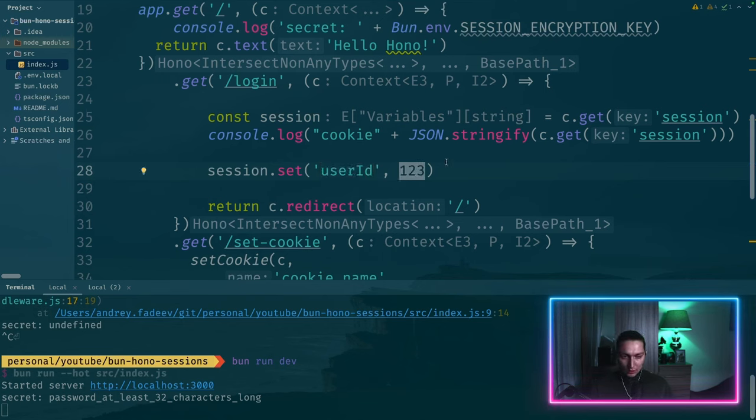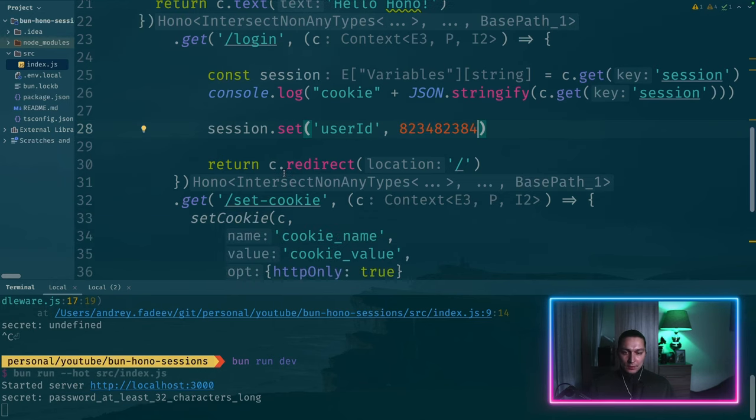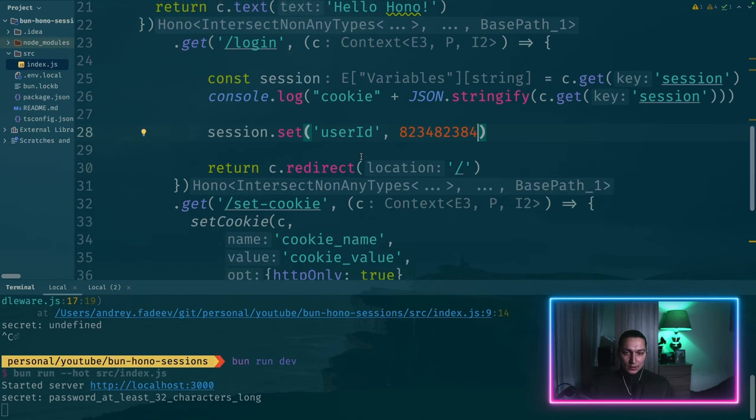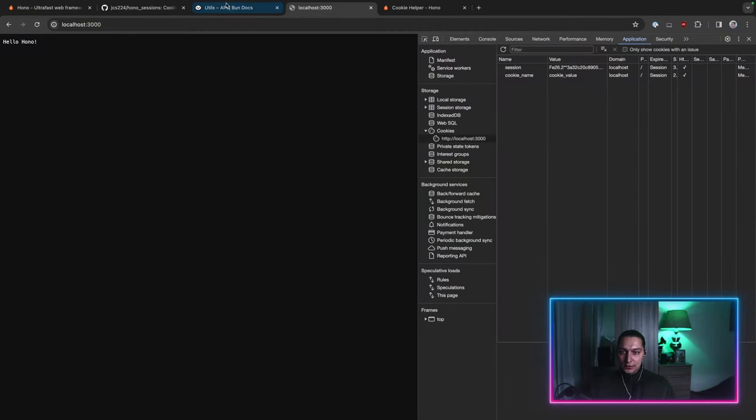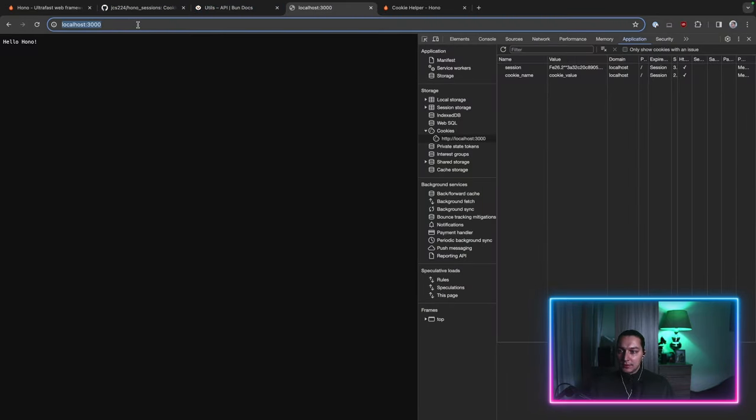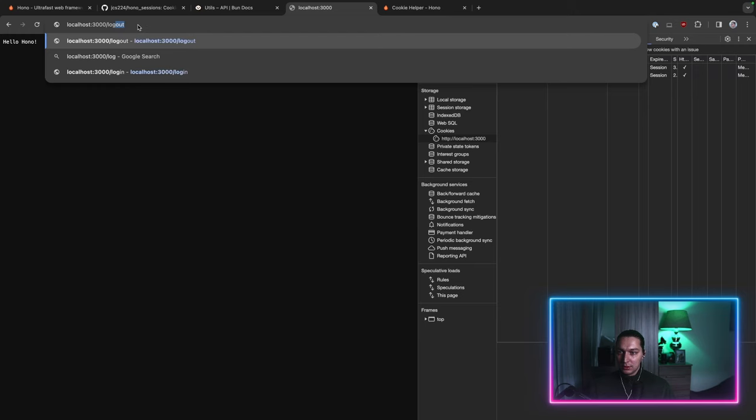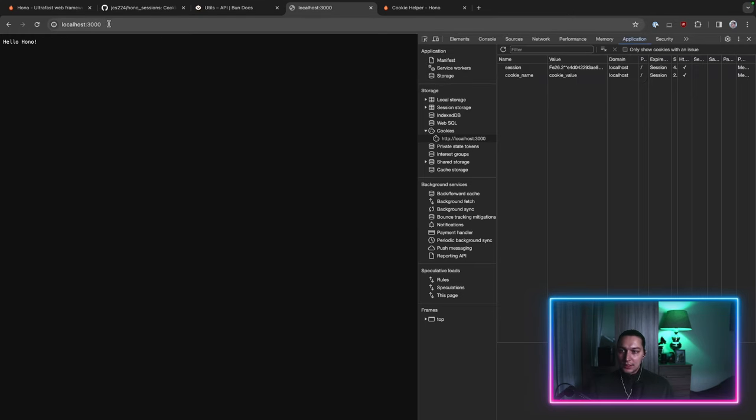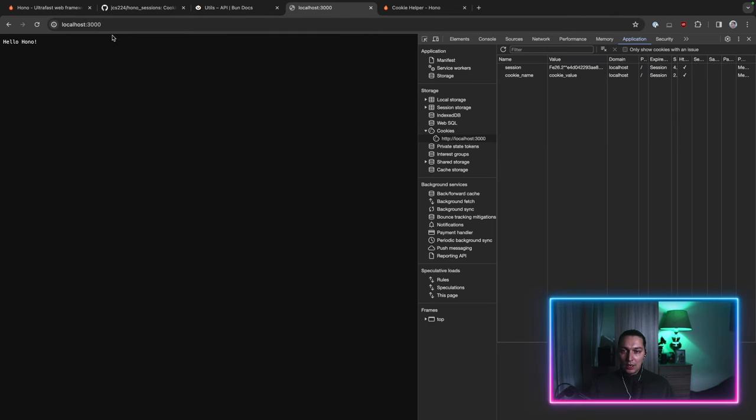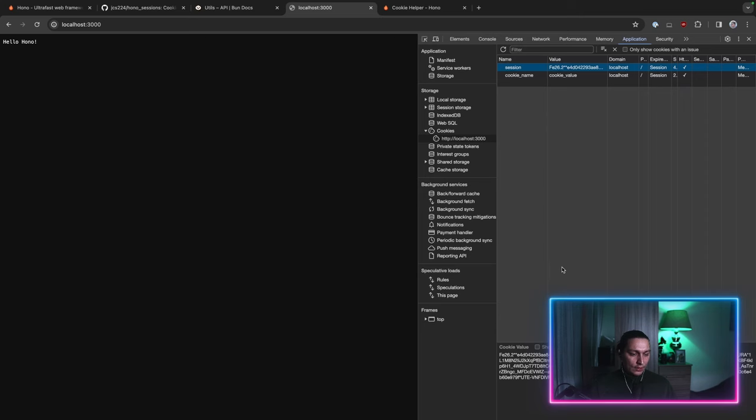And our user will be something like some random stuff. Let's go to the browser. And you can navigate to login. We see we were redirected back to our homepage, to the root. But now we see a new cookie here with a long value.